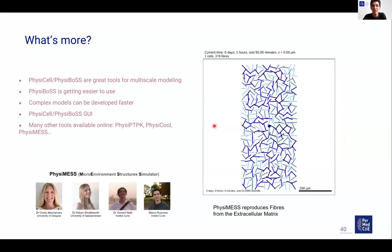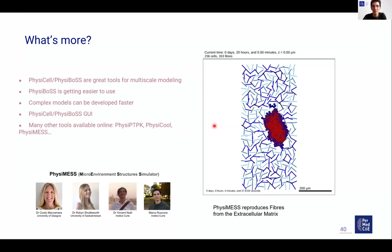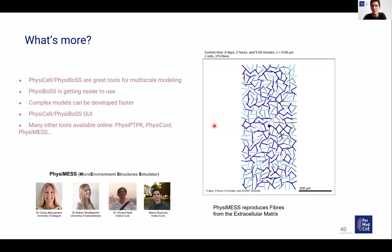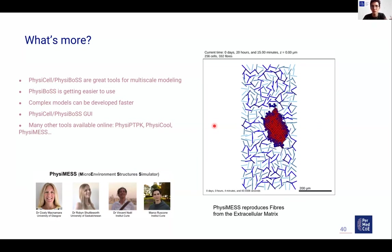Finally, there are many other tools linked to PhysiCell. In particular, I am collaborating with Cicely McNamara and Robin Shuttleworth on developing an extension of PhysiCell that reproduces the fibers of the extracellular matrix as sticks. According to how those sticks are positioned, the tumor can grow and invade in different ways.